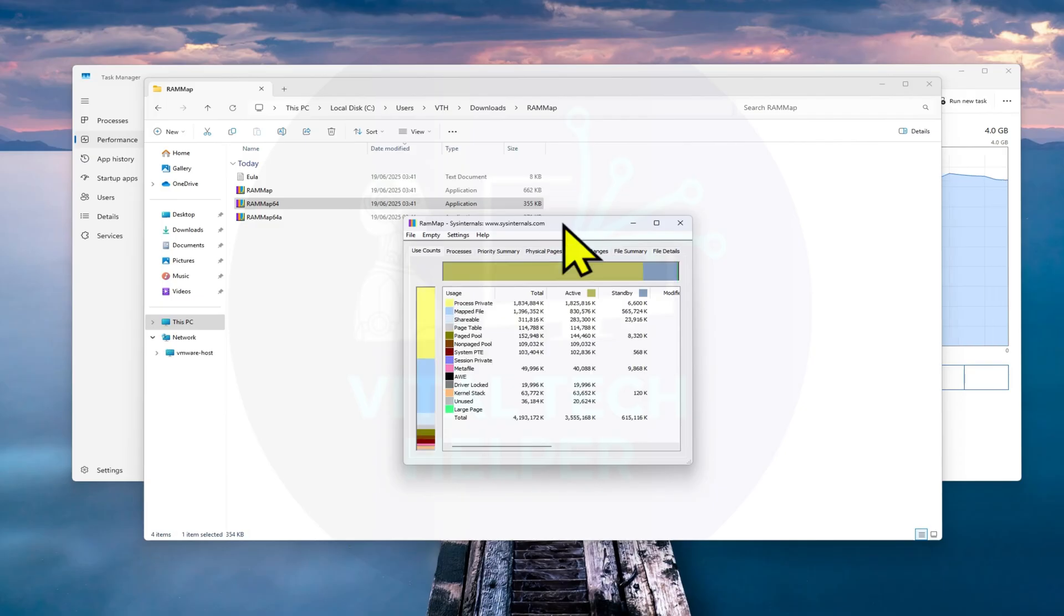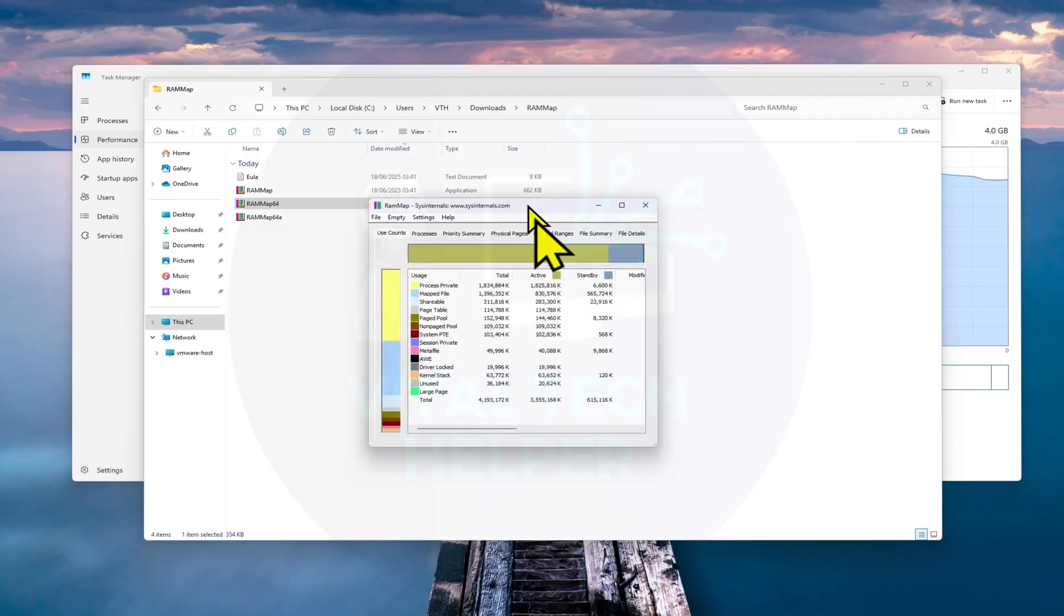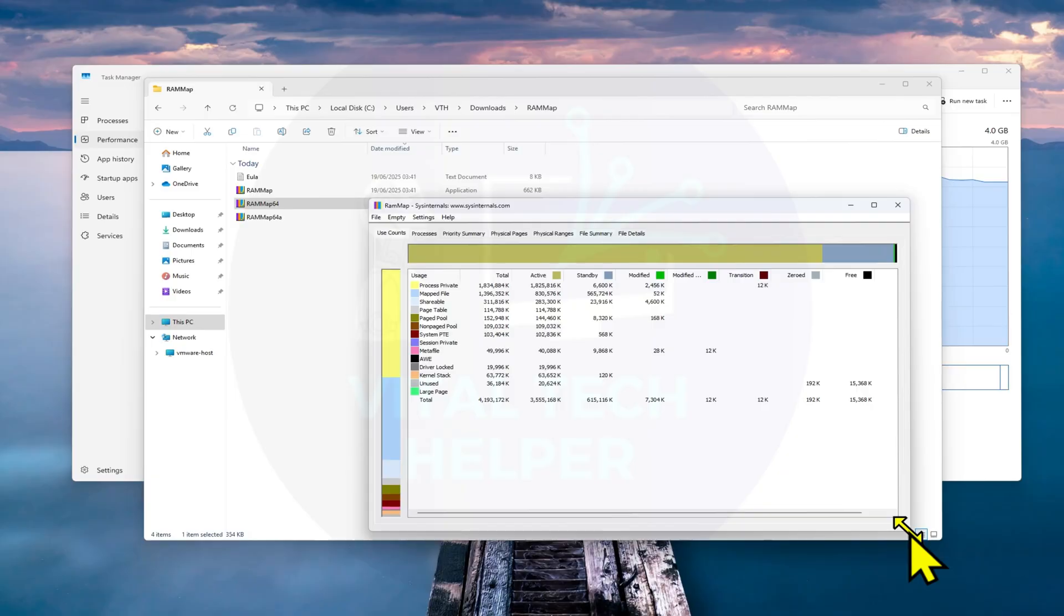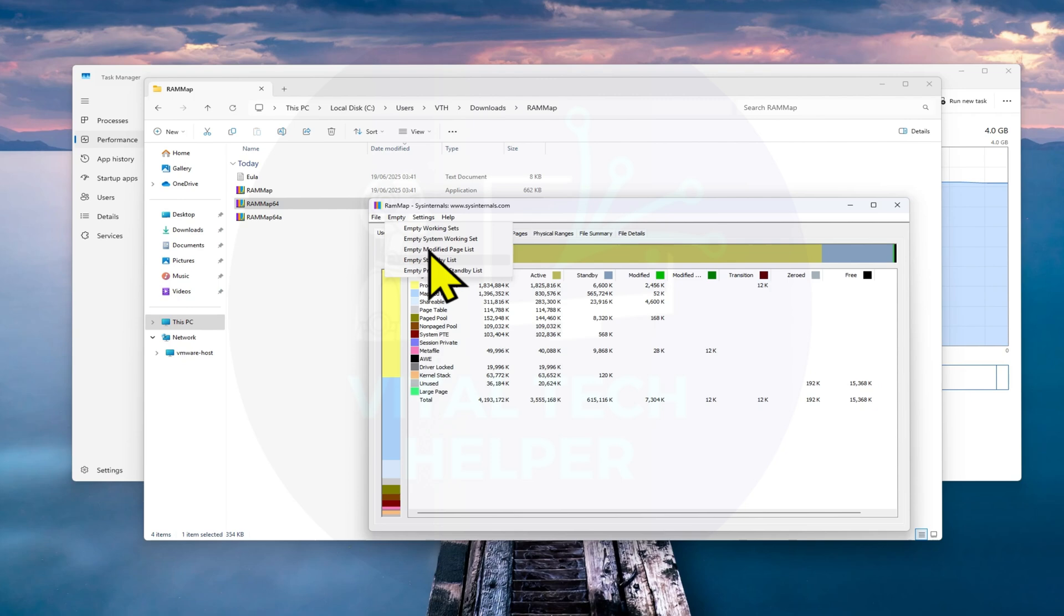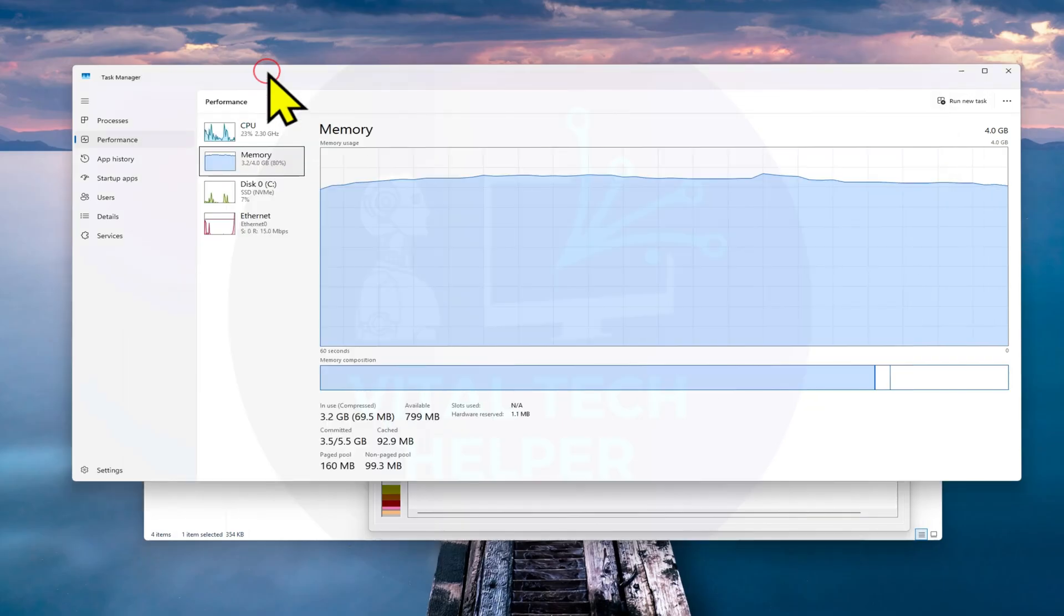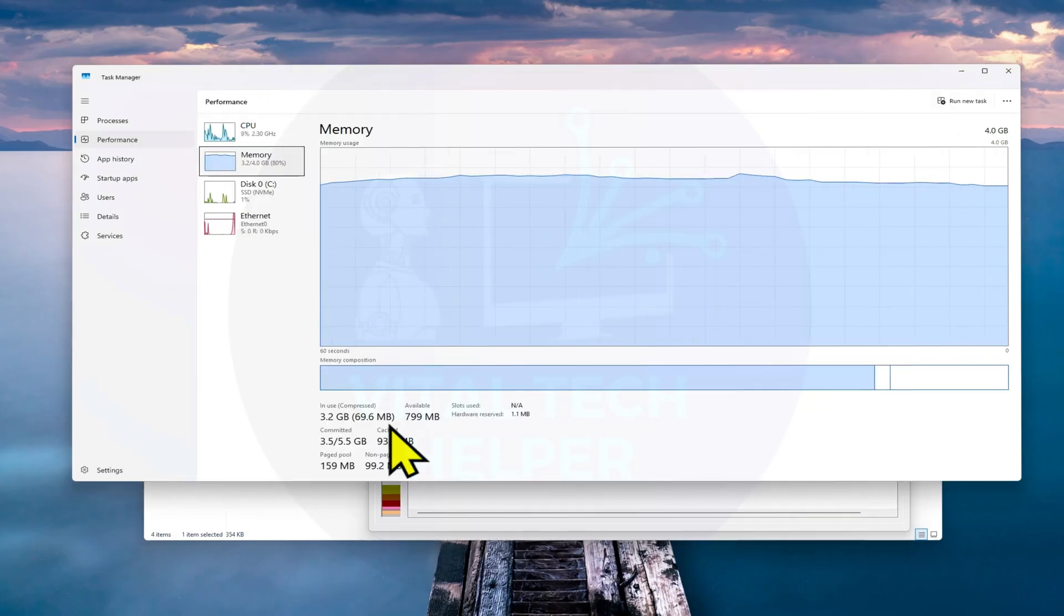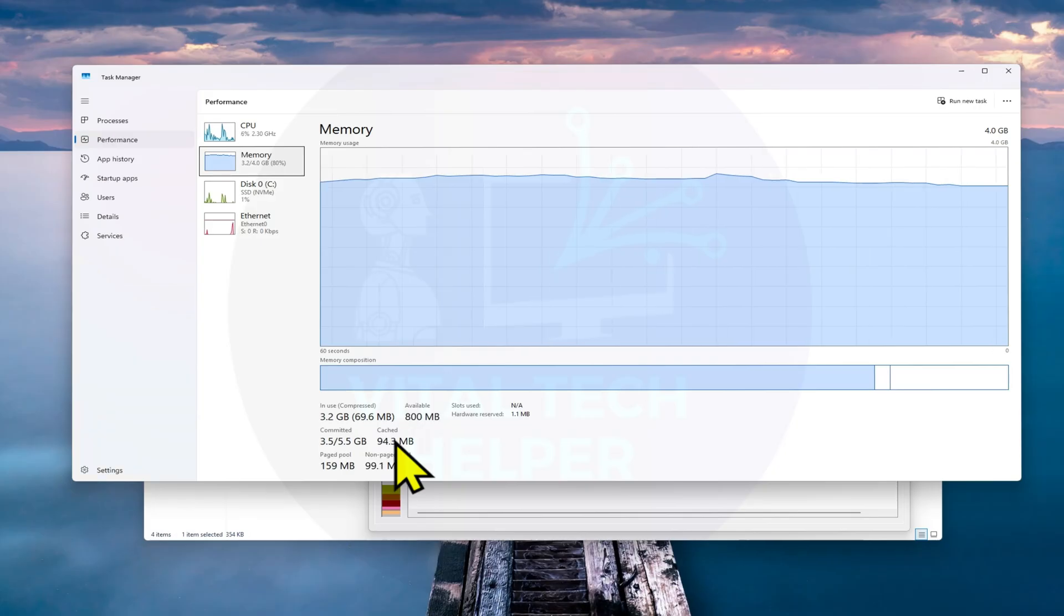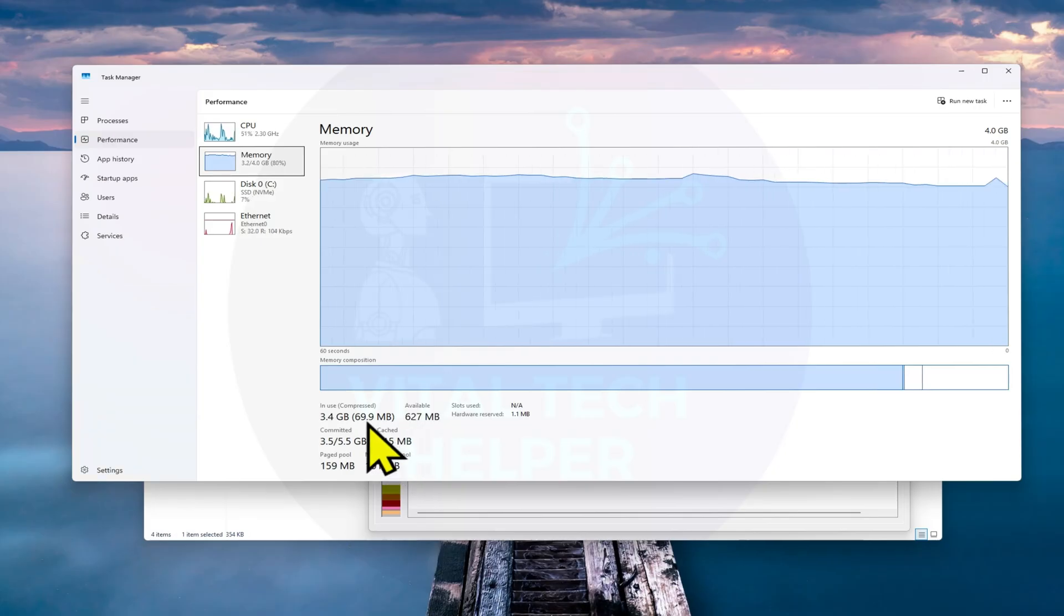When the tool opens, click the Empty menu at the top, then select Empty Standby List. That's it! Your cached memory is now cleared. You can check back in Task Manager to see the difference, it should drop significantly.